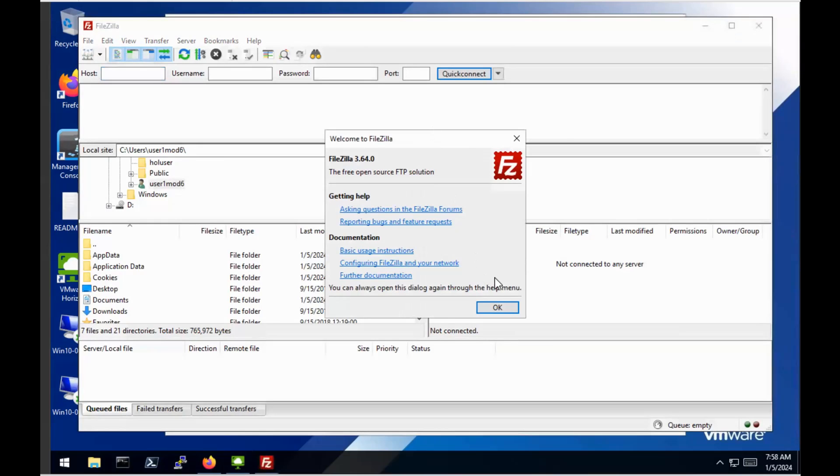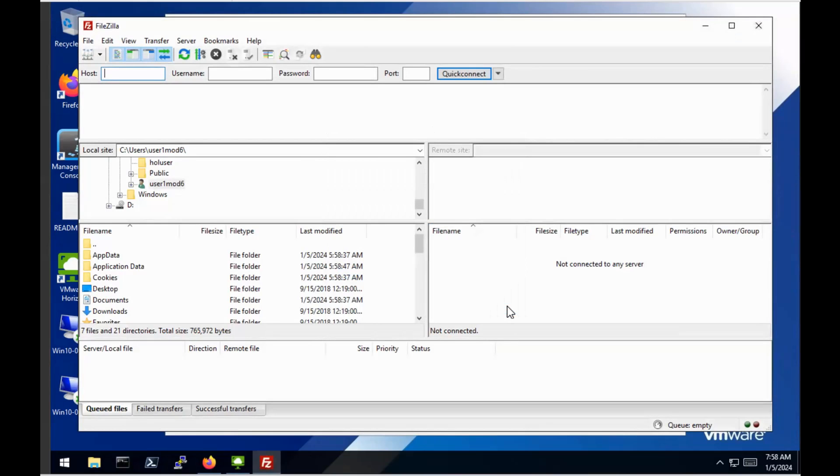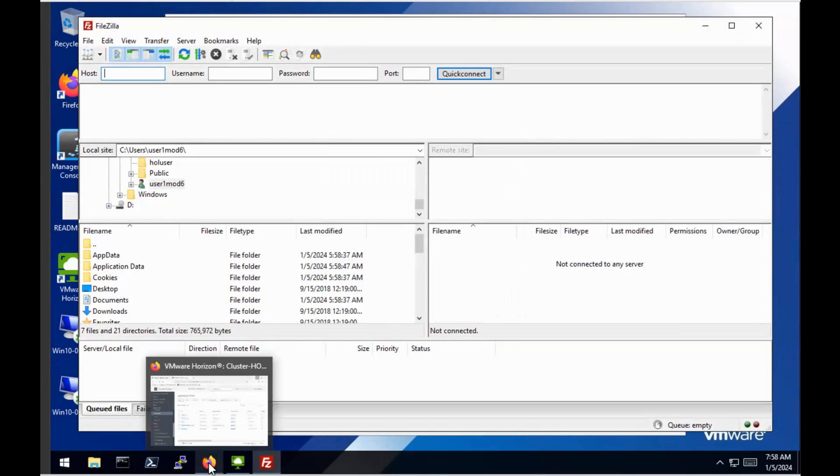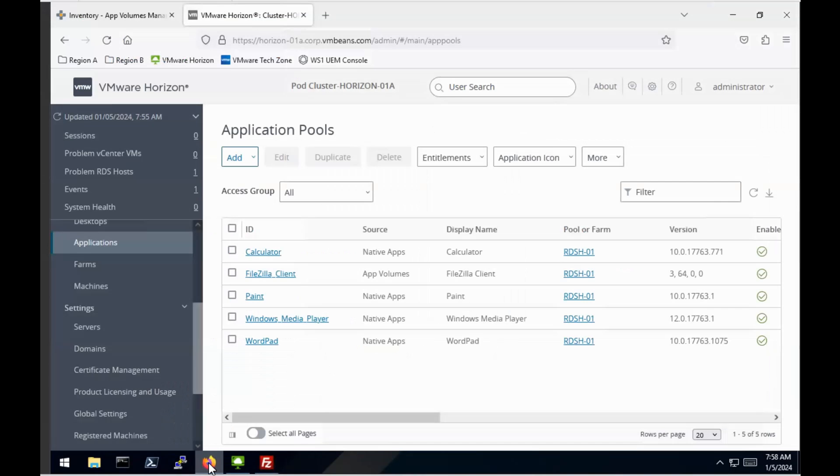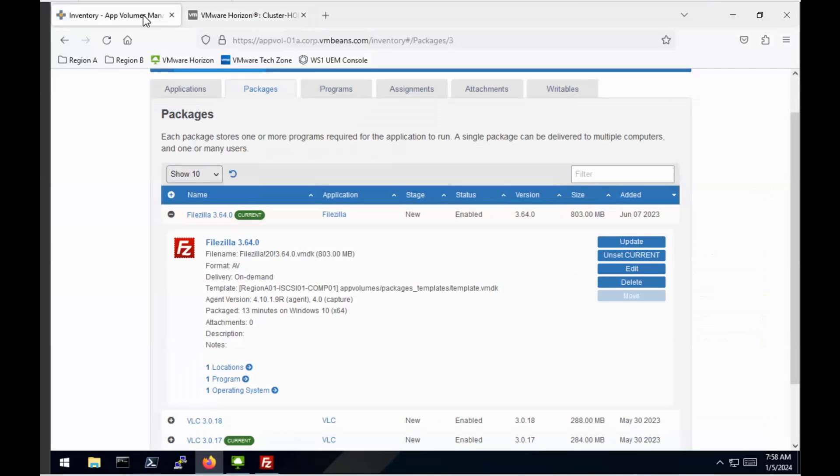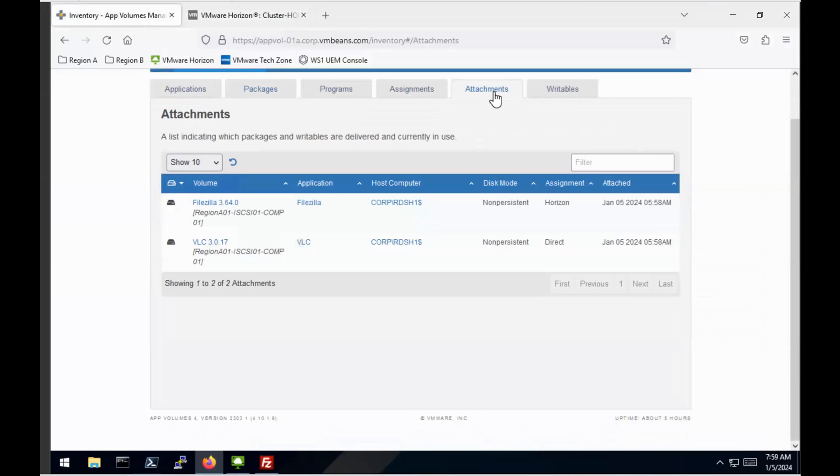OK, so you can see there that's just been attached and published and available to me. And if I actually go back to the App Volumes manager, you'll see one slight difference. If you look at the attachments in the past, now you can see that that is a Horizon attachment rather than the direct attachment, which is the traditional method.